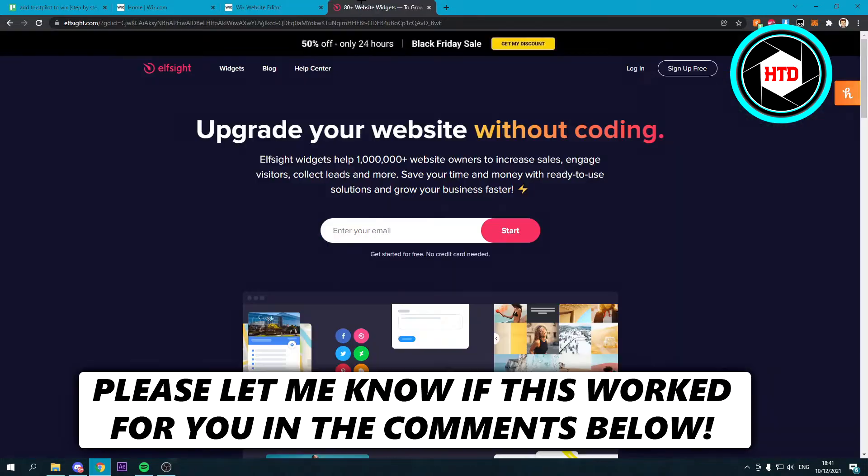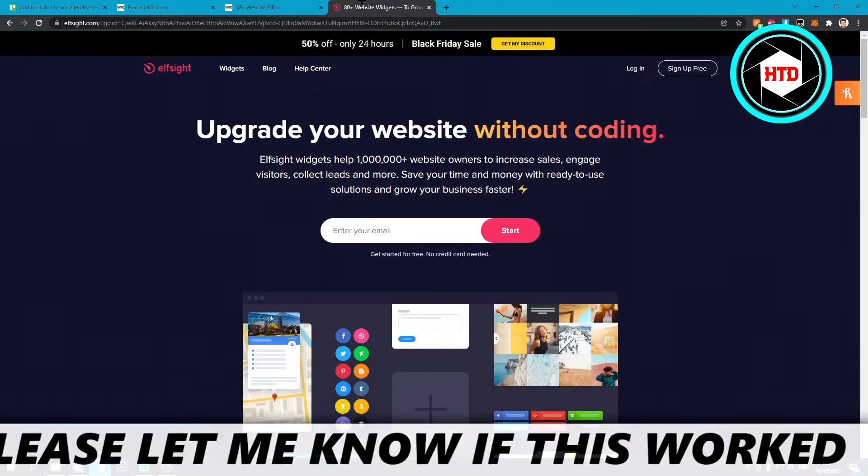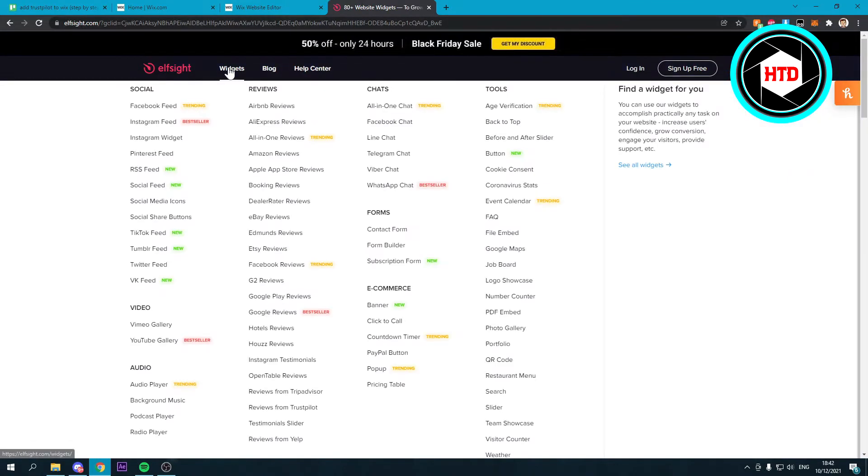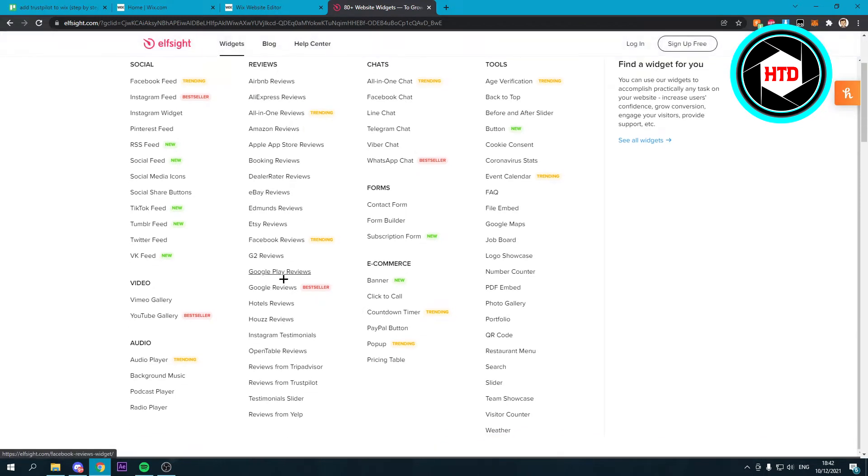You want to go to this website right here. It's called elfsight.com. Once you're here, you can go to widgets under the reviews section. You can see over here at the bottom, reviews from Trustpilot.